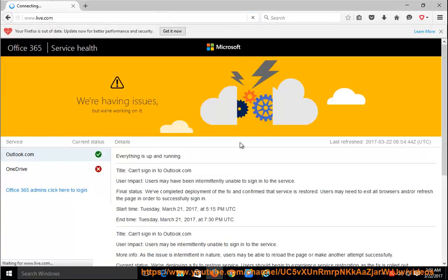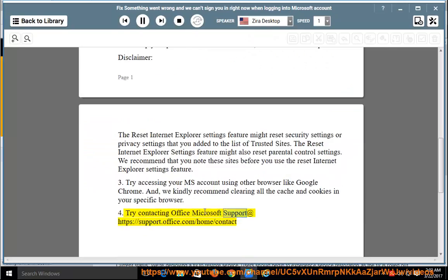4. Try contacting Office Microsoft Support at https://support.office.com/home/contact